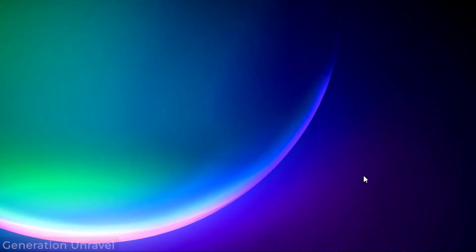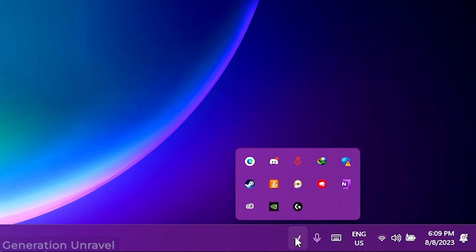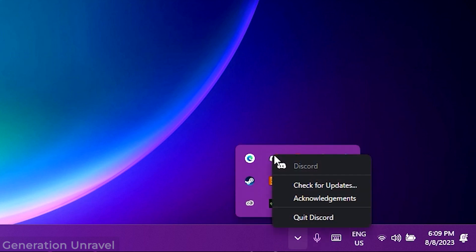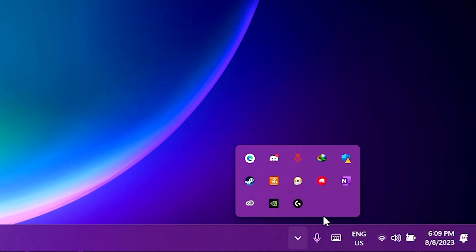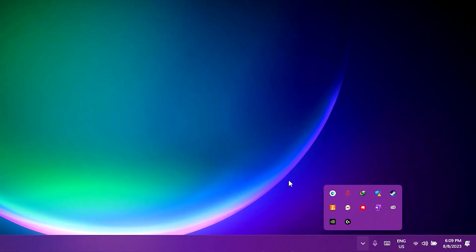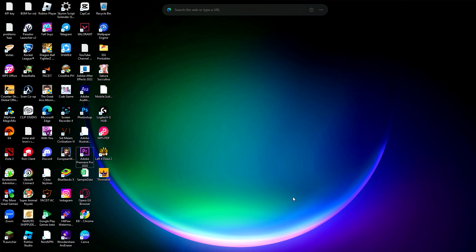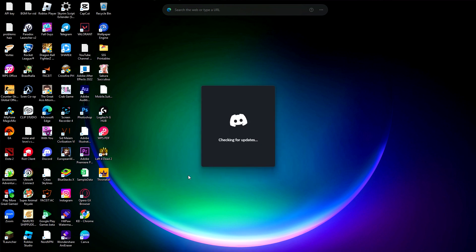So let's head over down here to our show hidden icons. Just right click on Discord because if you just press on X earlier on Discord, it will just close down the window but not the entire program itself. So what you need to do is head over down there and just right click and click on quit Discord.